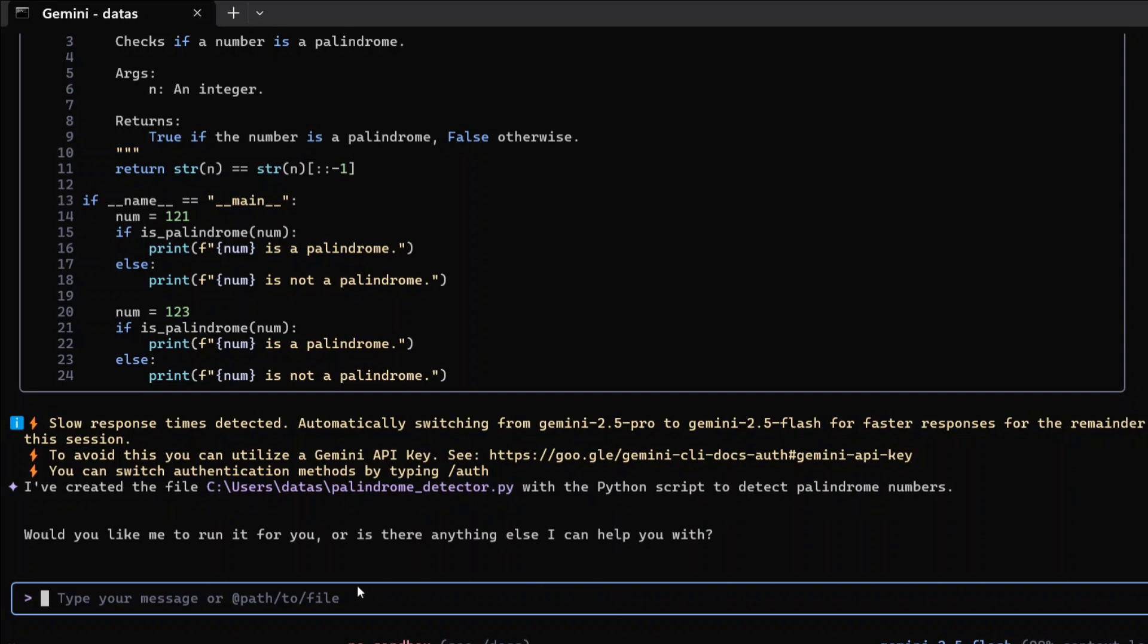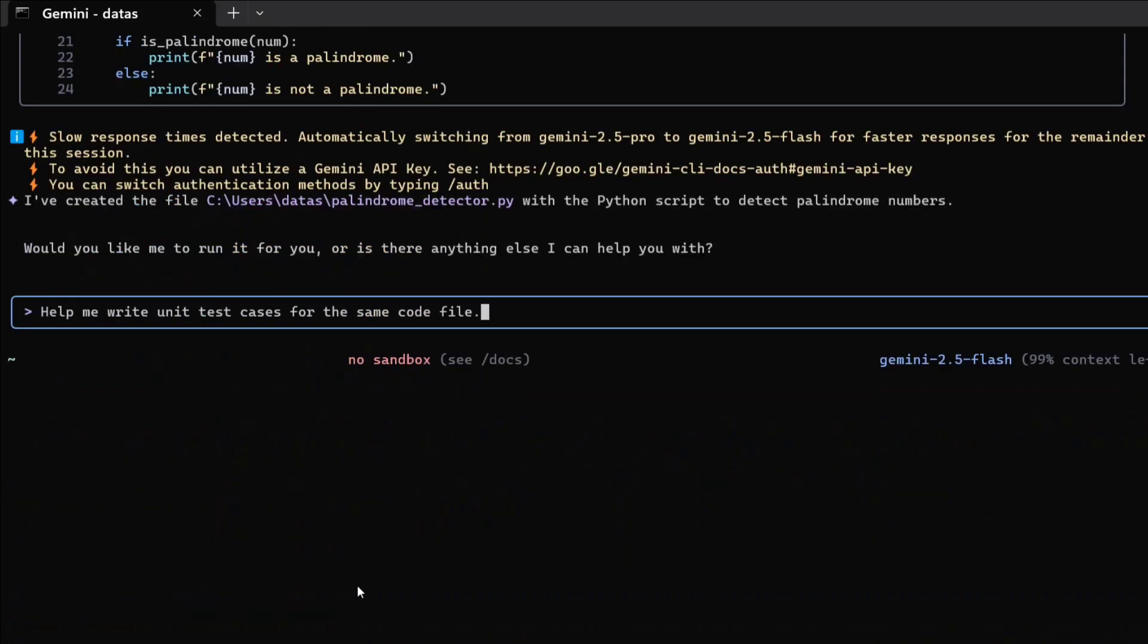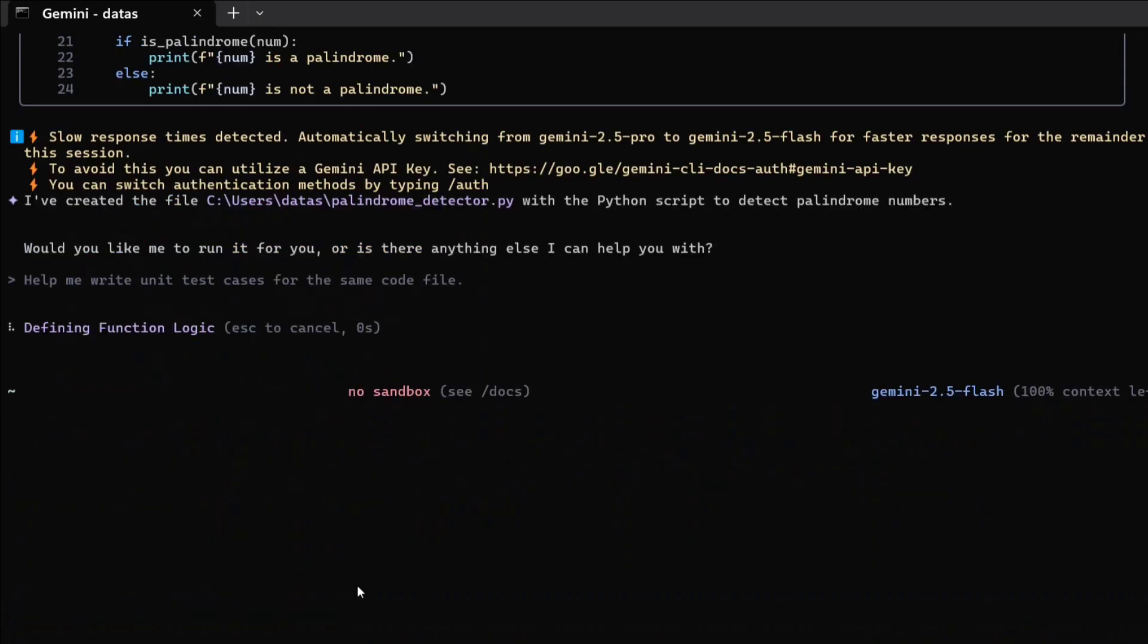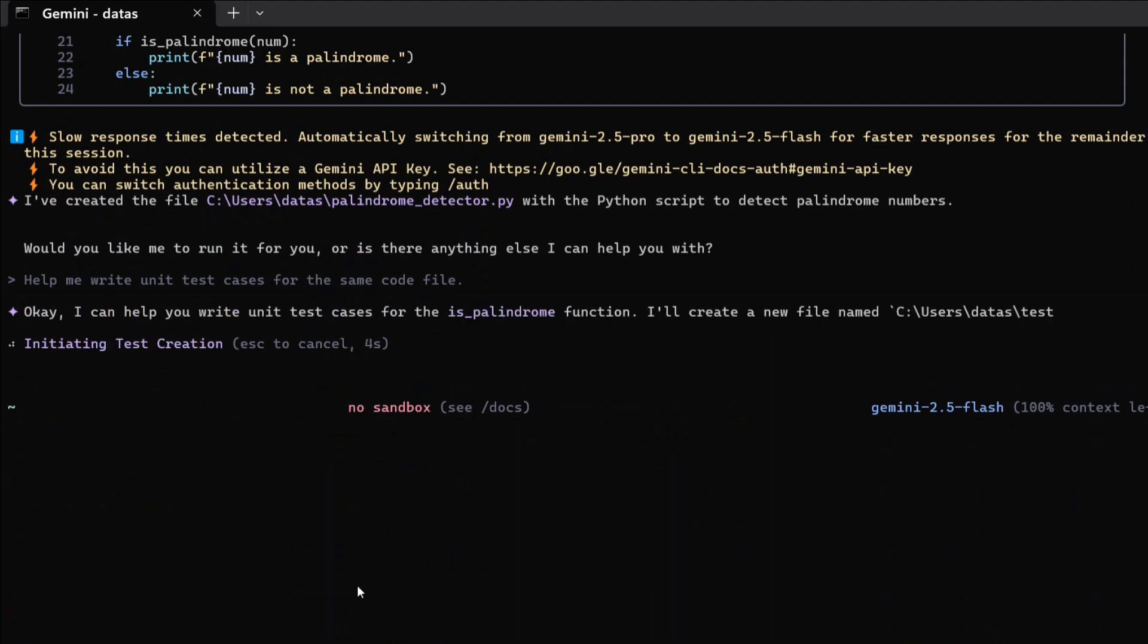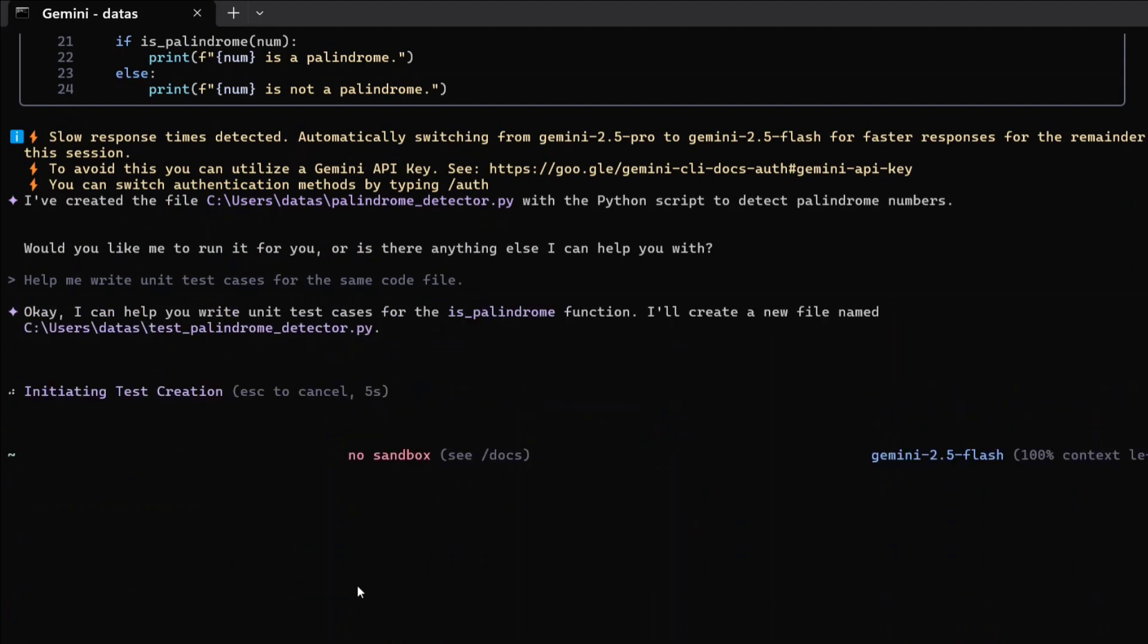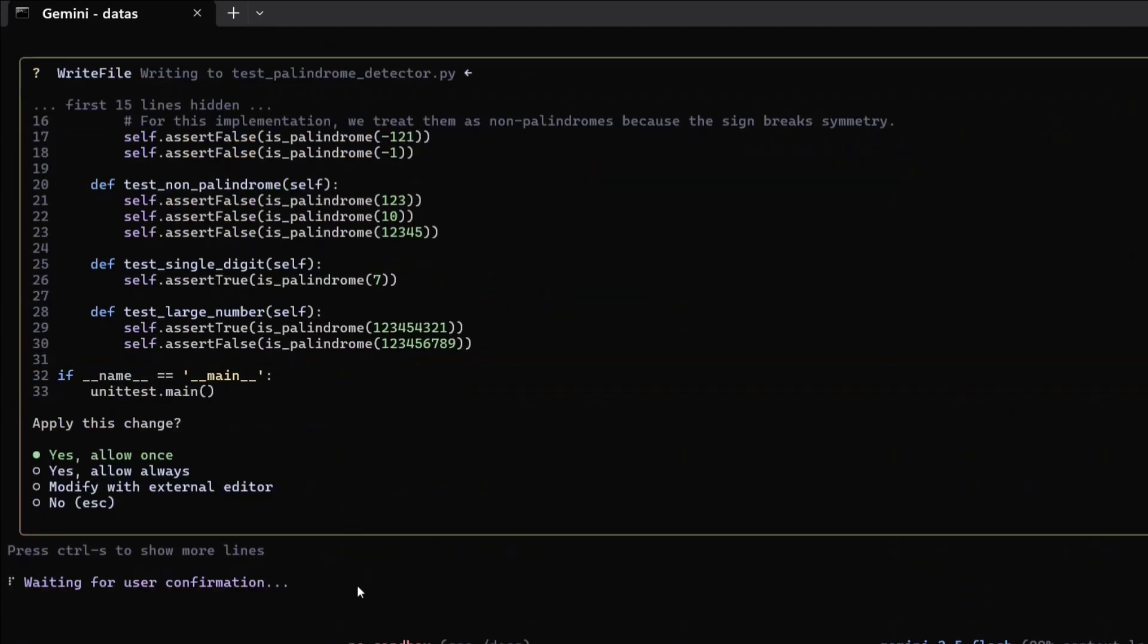Now let me ask it to create unit test cases for the same file. Help me write unit test cases for the same code file. As you can see, it is quite fast also.